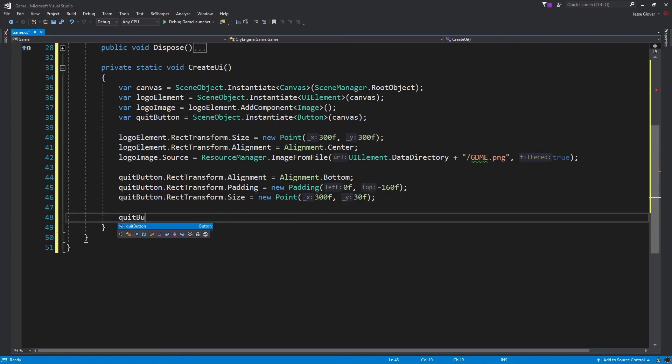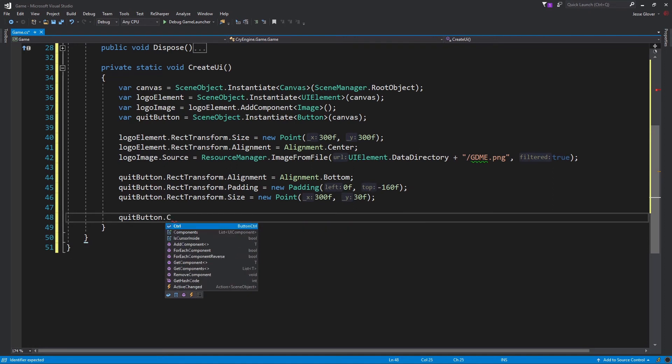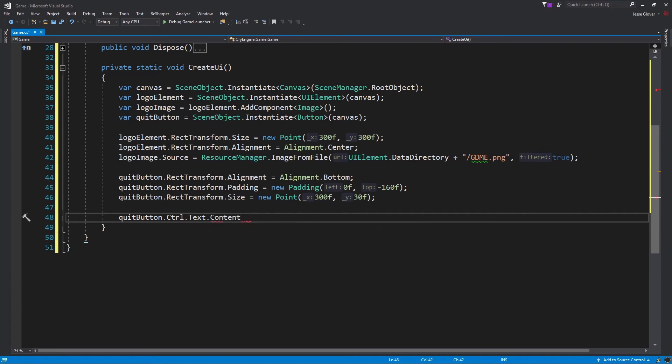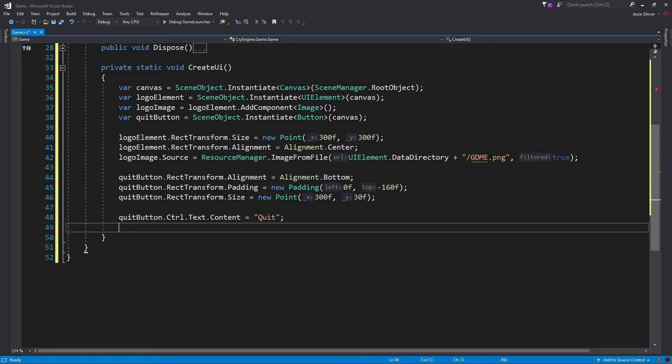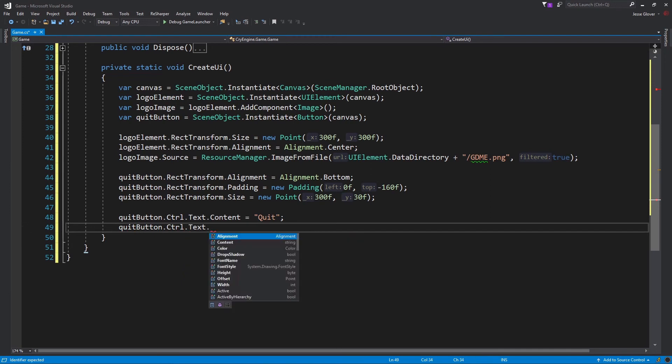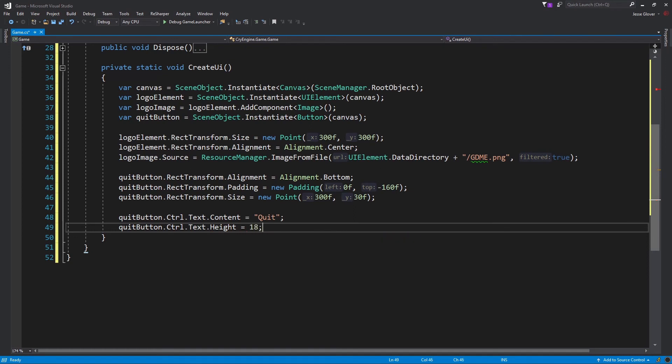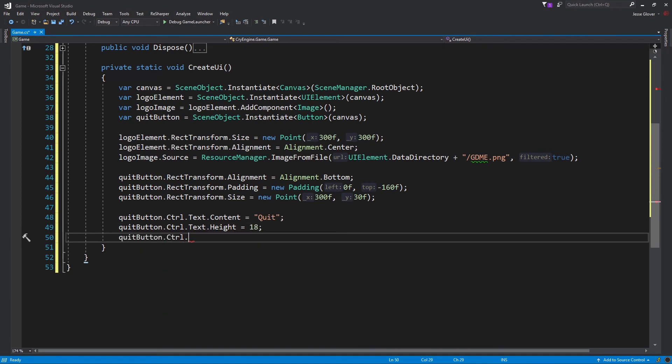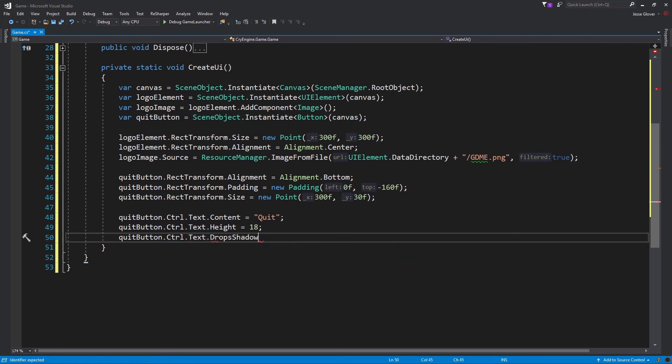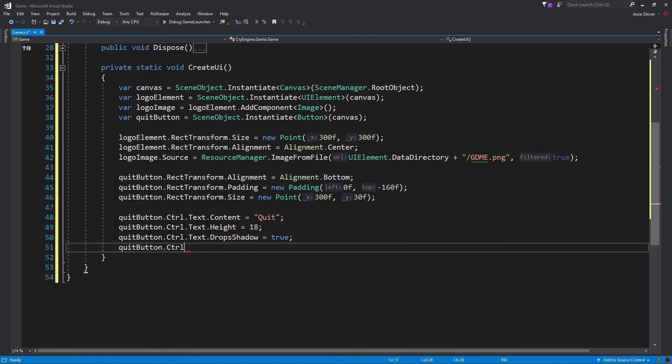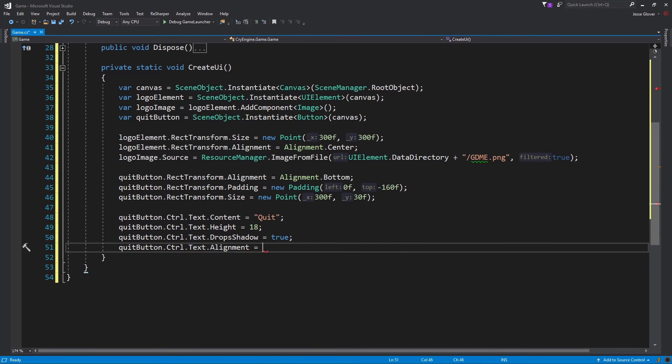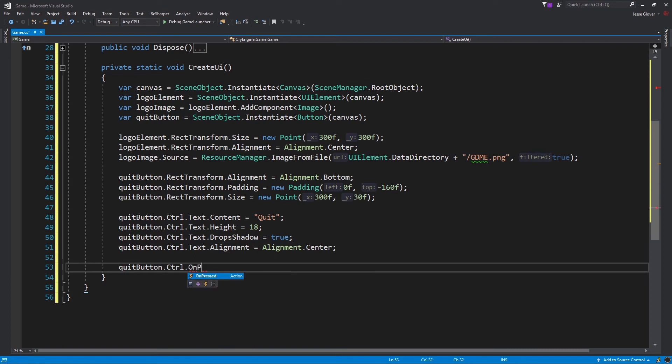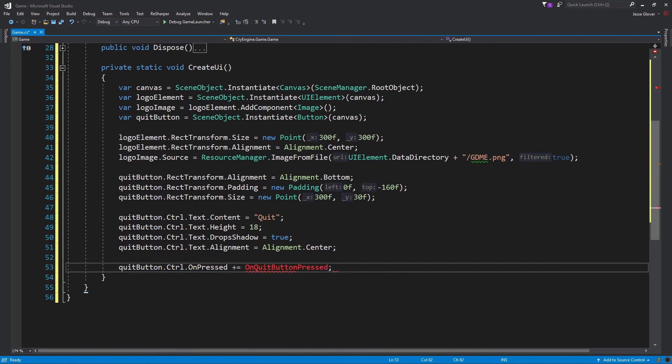Write quitButton.Control.Text.Content is set to be quit. Control is the controller of the button, text is the content of the button, and the context is the actual text to be displayed. QuitButton.Control.Text.Height is set to be 18. This sets the height of the text to be 18 pixels tall. QuitButton.Control.Text.DropShadow is set to be true. This determines whether the rendered text is shadowed or not. QuitButton.Control.Text.Alignment is set to be Alignment.Center. We will center the text of the button. The final thing to write in this method is quitButton.Control.OnPressed plus equals OnQuitButtonPressed. This is an event handler that is raised if the button is pressed, and we will go ahead and implement that next.